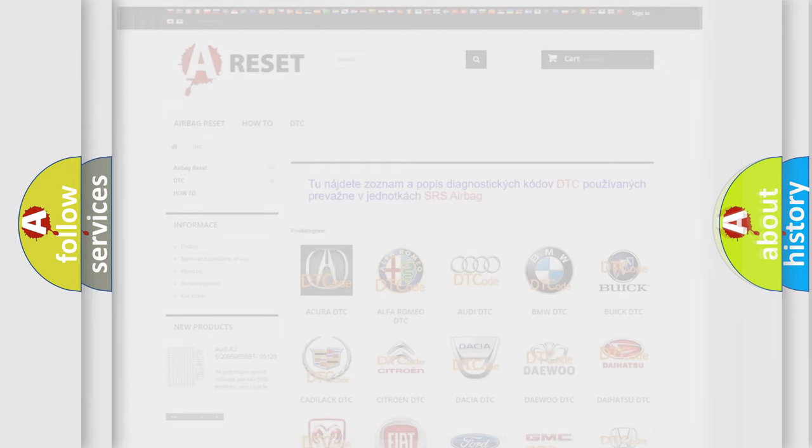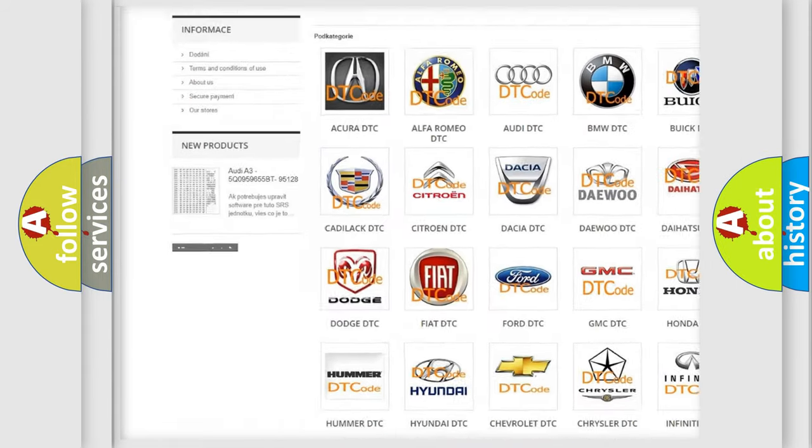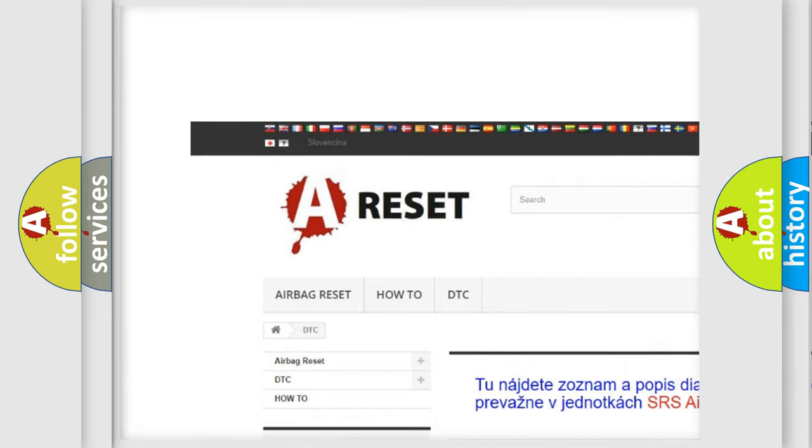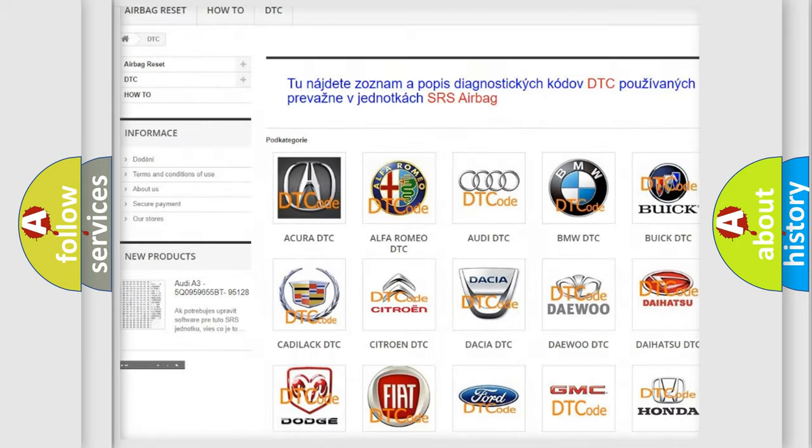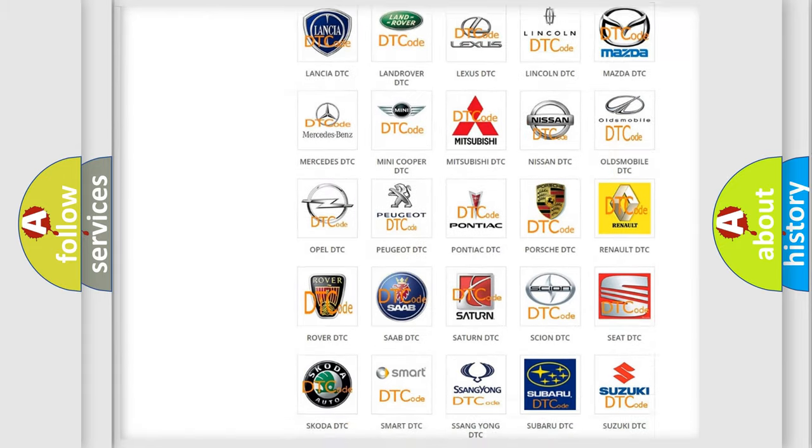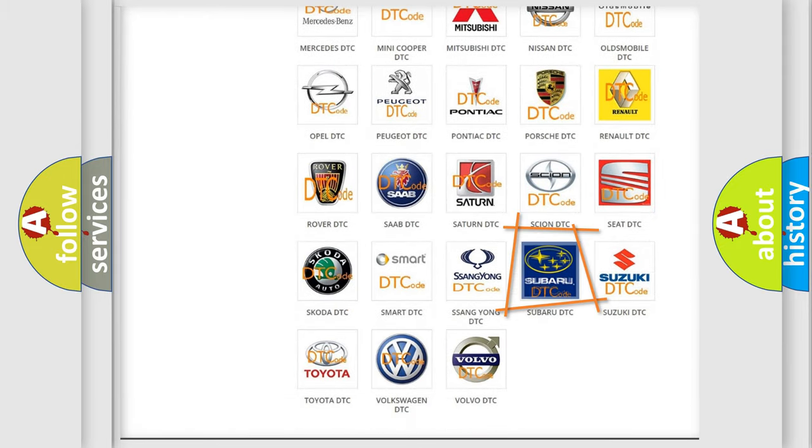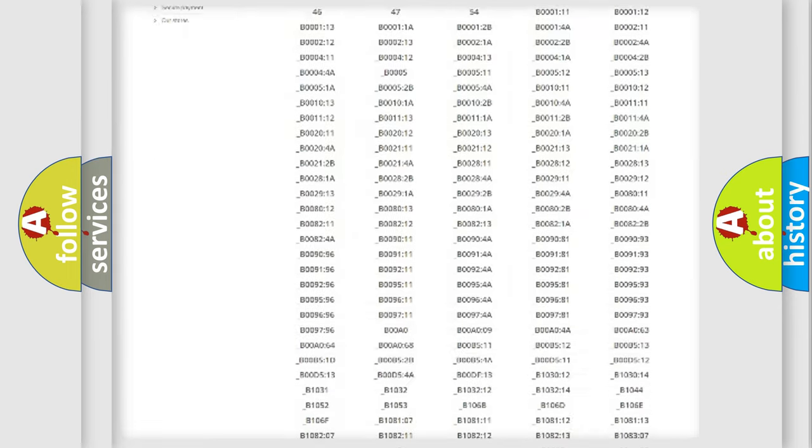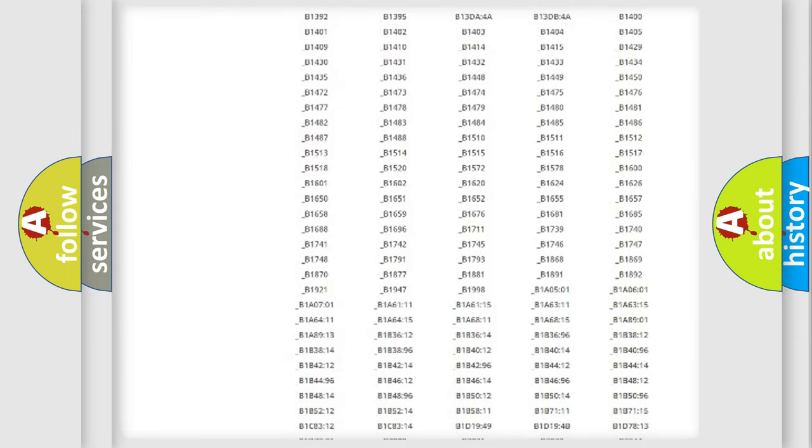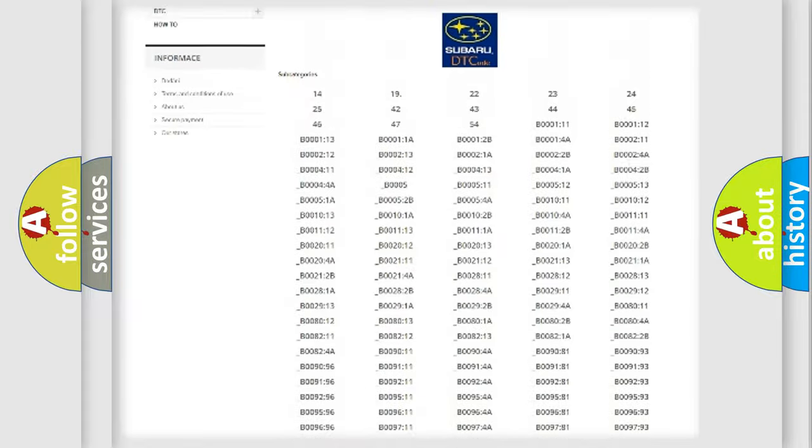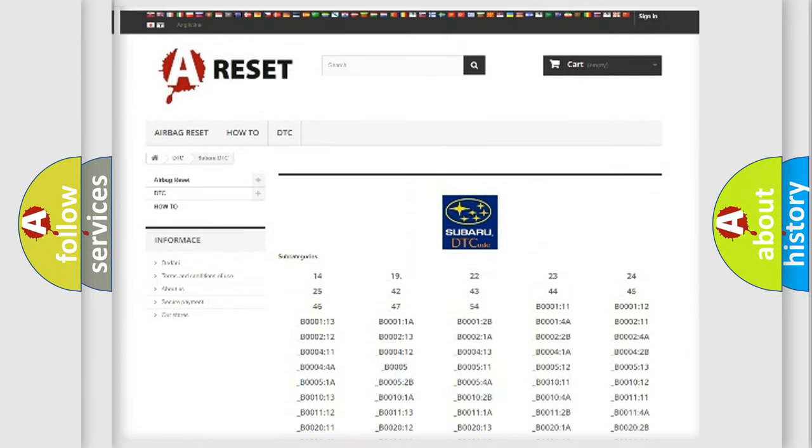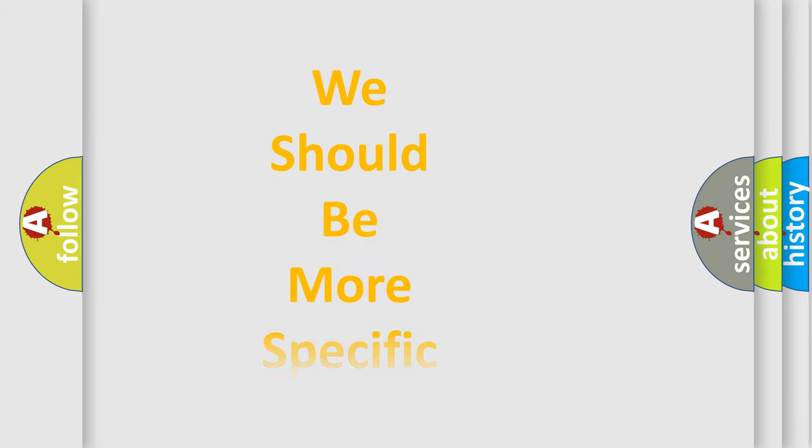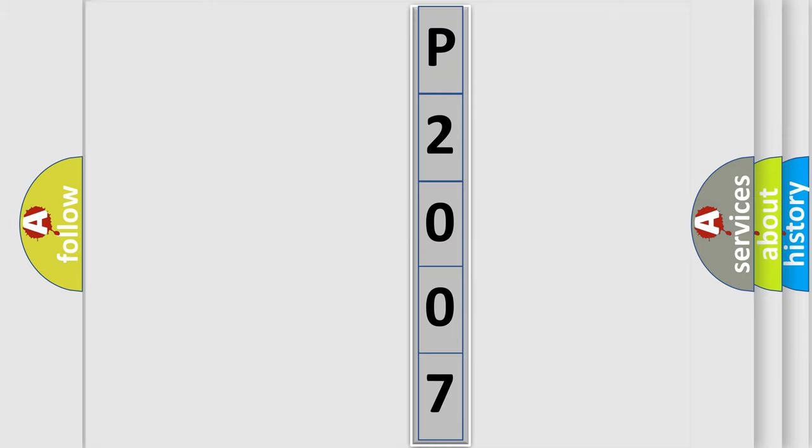Our website airbagreset.sk produces useful videos for you. You do not have to go through the OBD2 protocol anymore to know how to troubleshoot any car breakdown. You will find all the diagnostic codes that can be diagnosed in Subaru vehicles, and many other useful things. The following demonstration will help you look into the world of software for car control units.